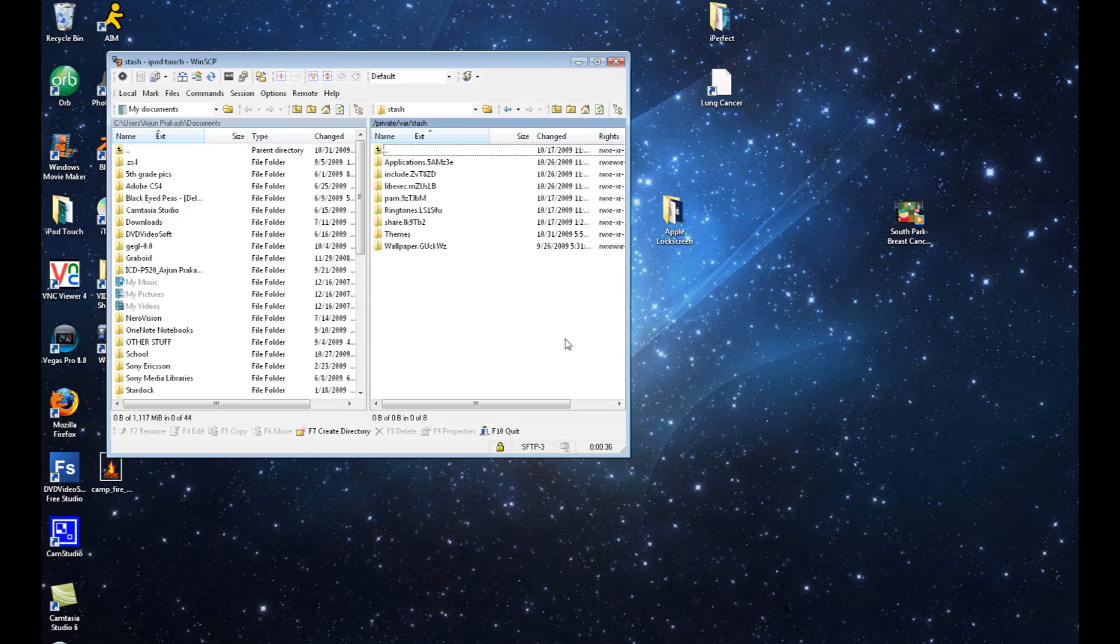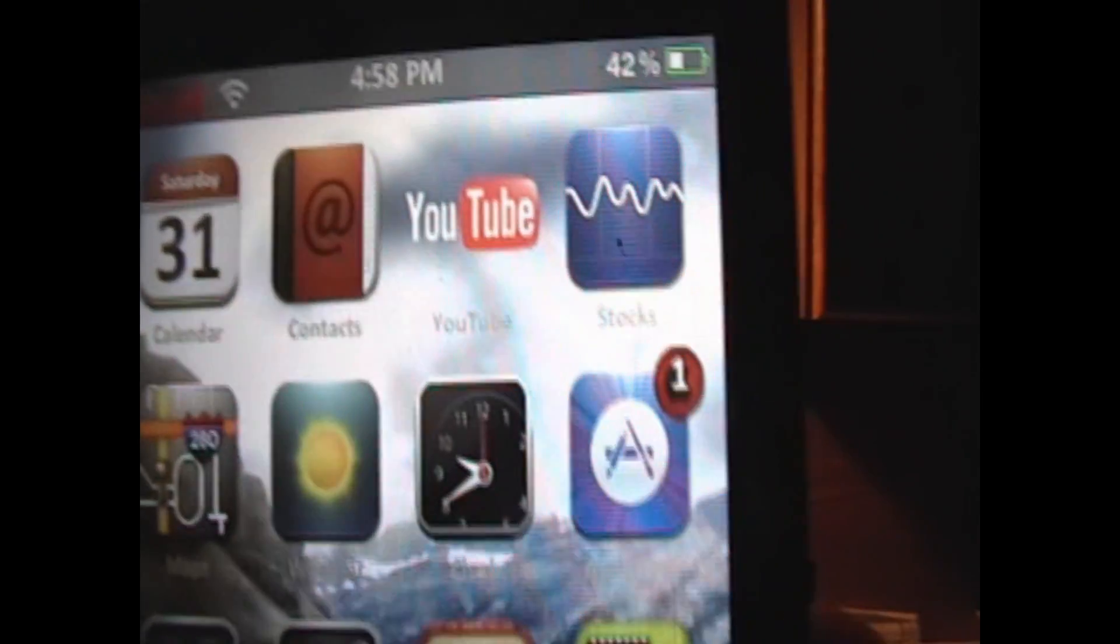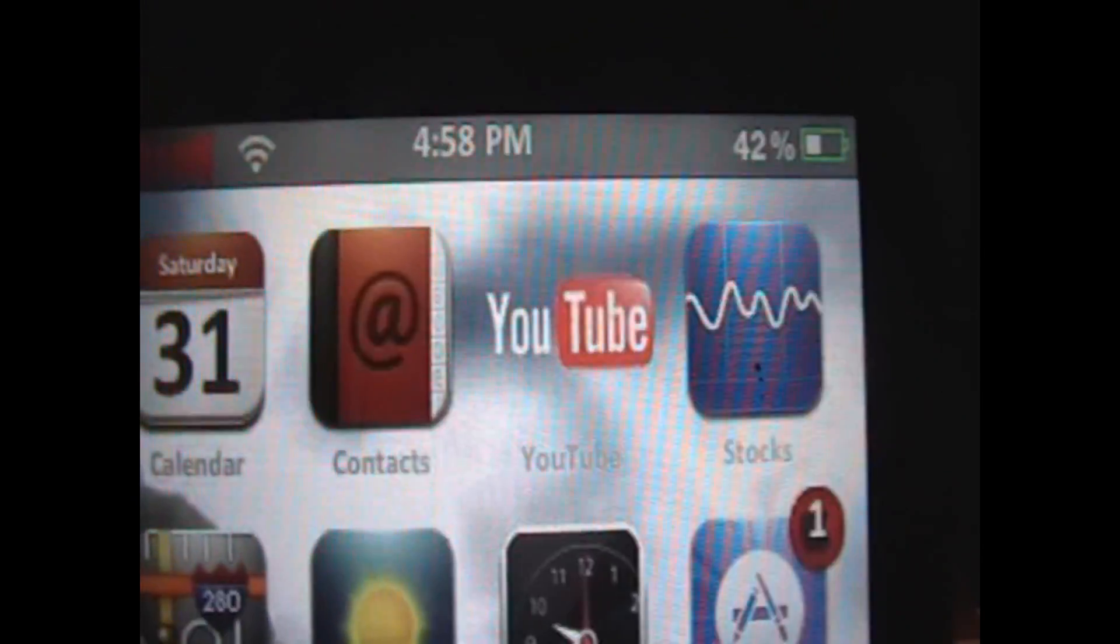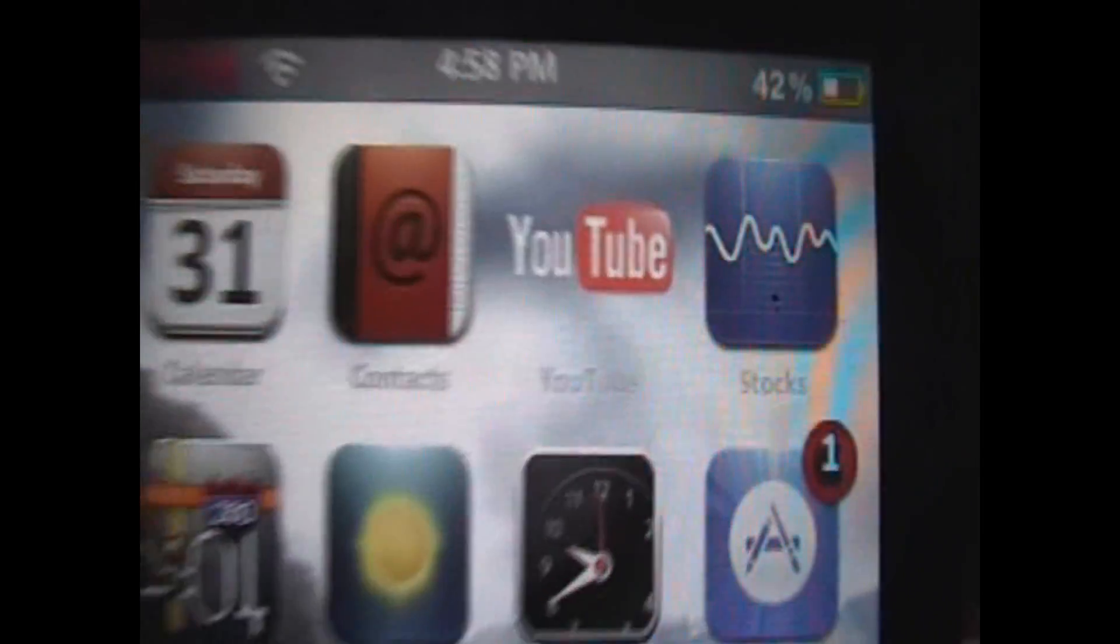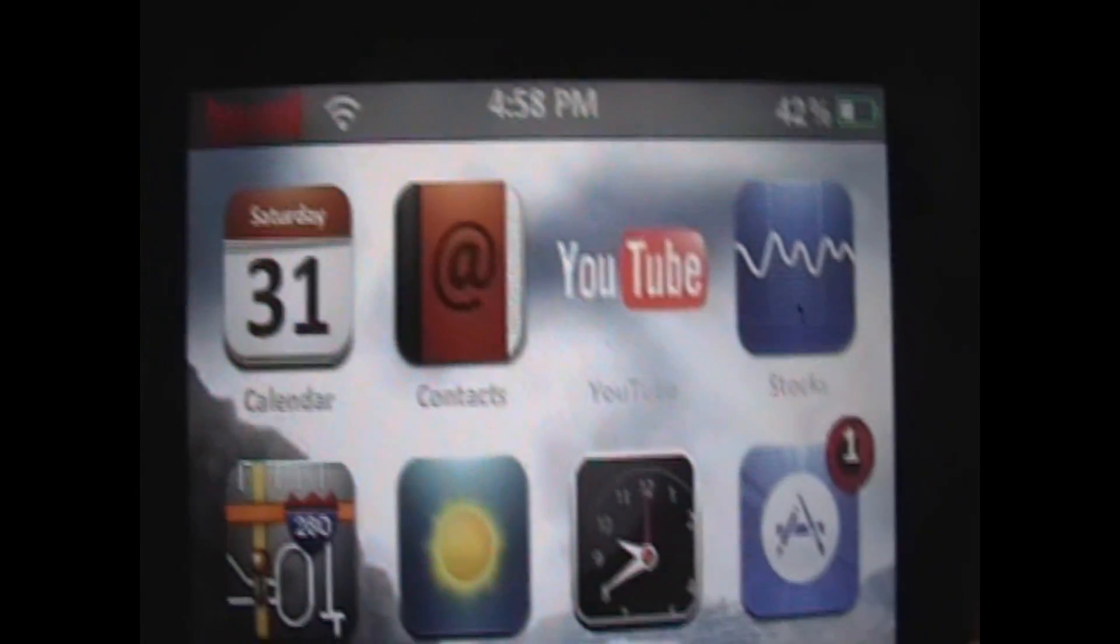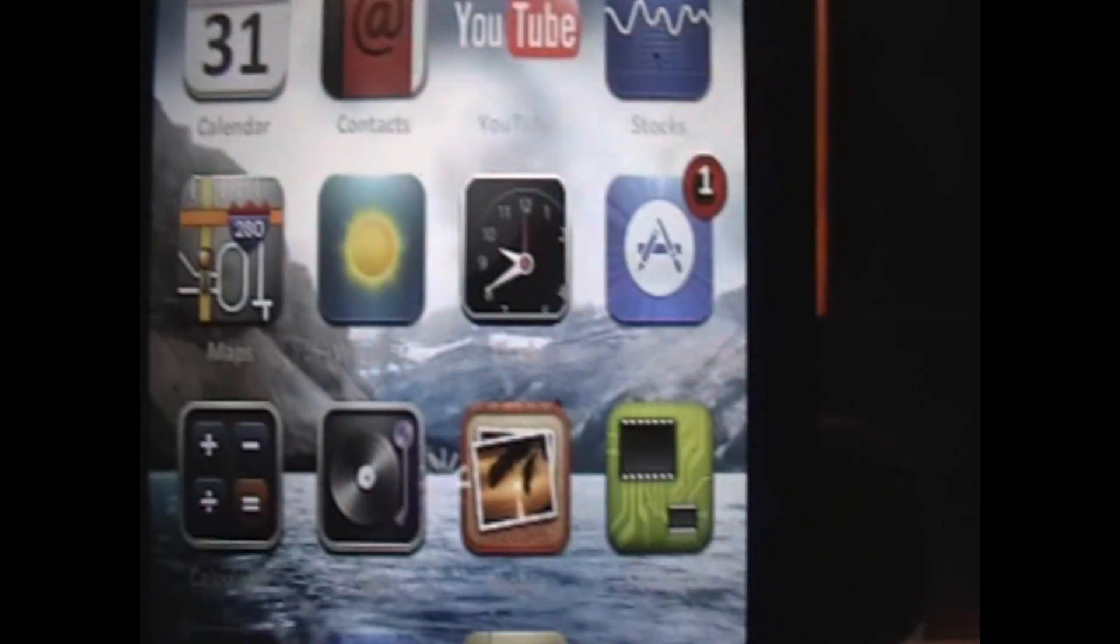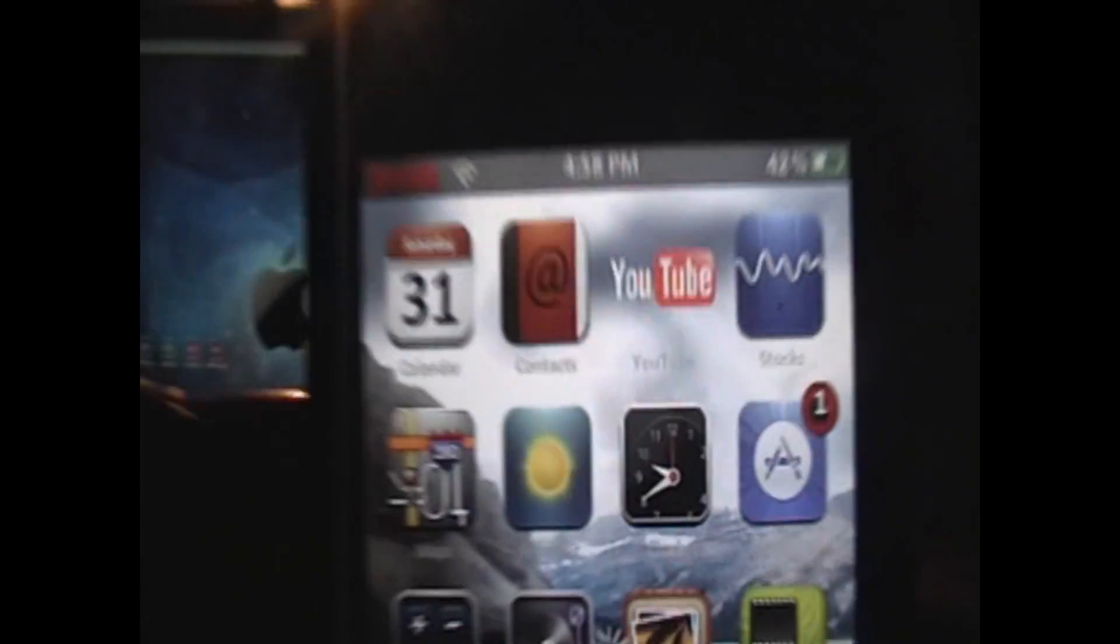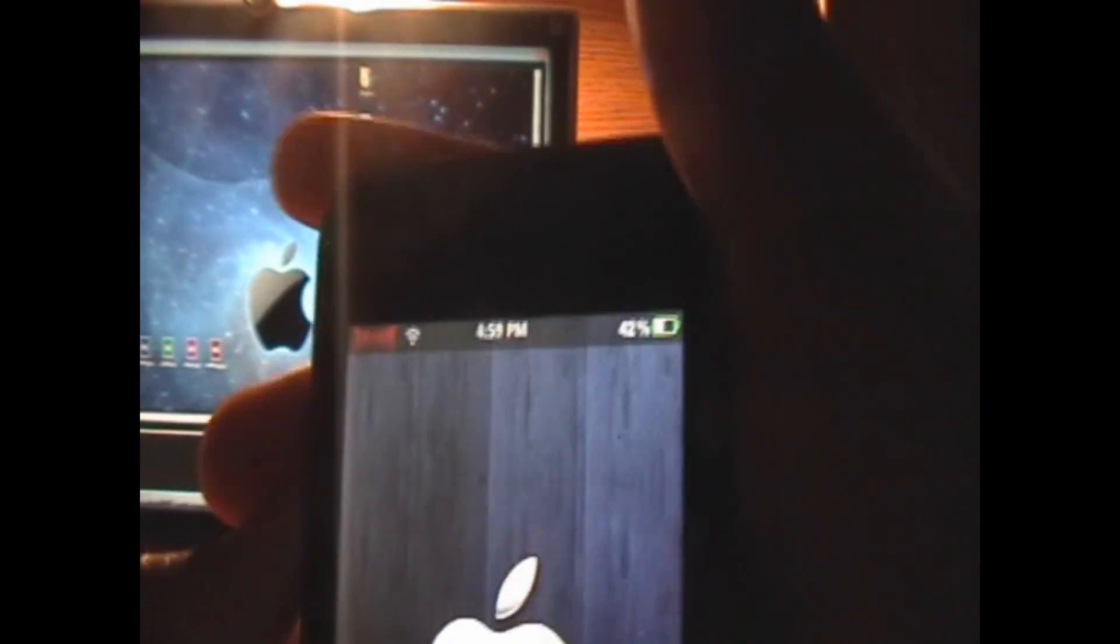Now we're going to bring you back to my iPod Touch. Now all we want to do is open up WinterBoard. We're going to click on Apple LockScreen and click the Home button. Now our iPod Touch will re-spring. It's almost done re-springing. As you can see, this is my Animated LockScreen.